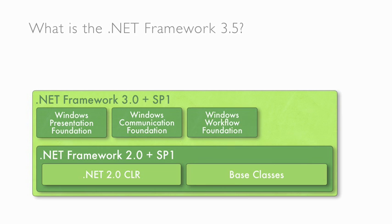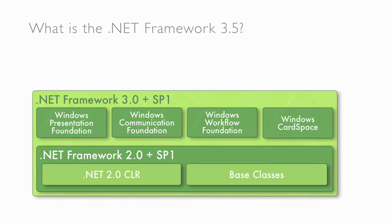Windows Workflow Foundation allows you to define declarative, long-running workflows. And lastly, Windows Card Space provides a safer and more secure alternative than using the traditional username and password authentication models within websites and rich client applications. All these were introduced in the framework 3.0.